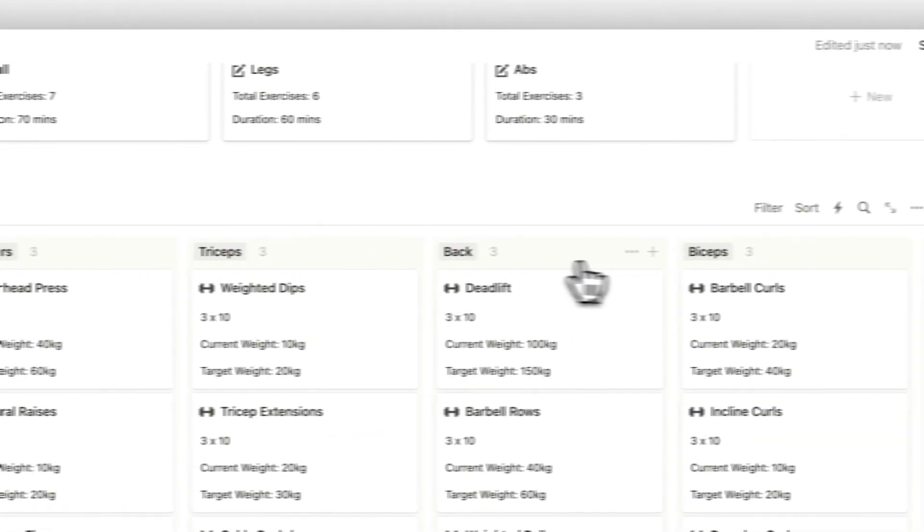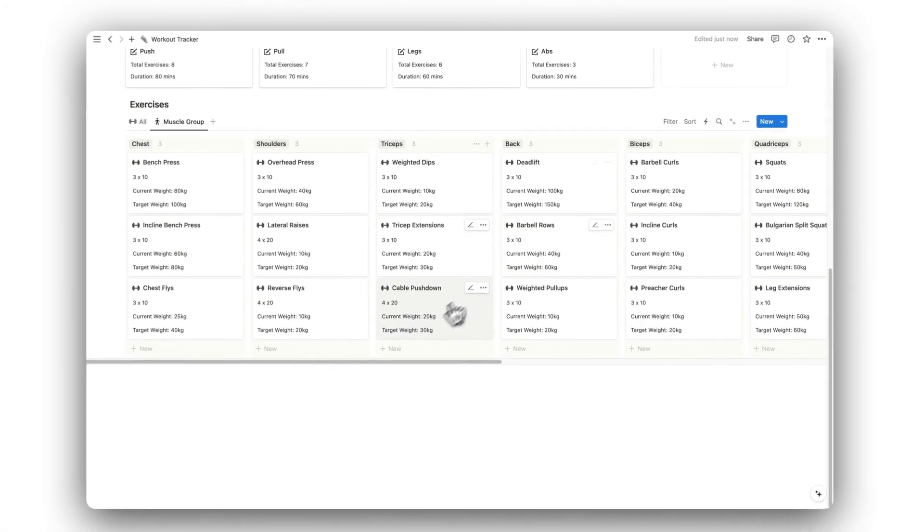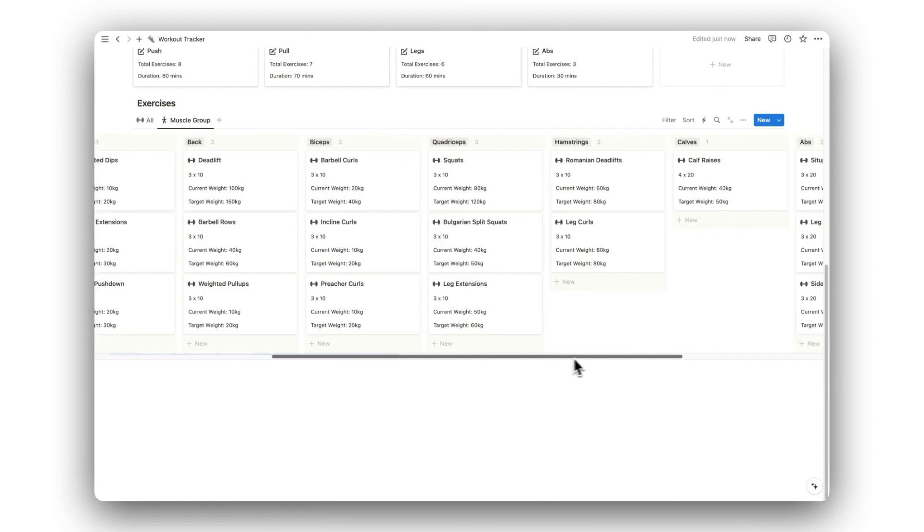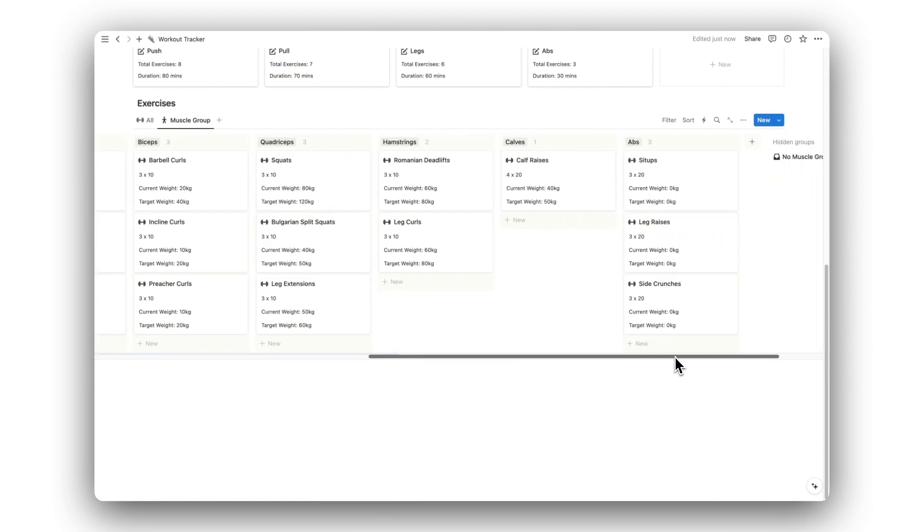This template includes a list of exercises to choose from, so feel free to edit, add, and remove exercises as you please.